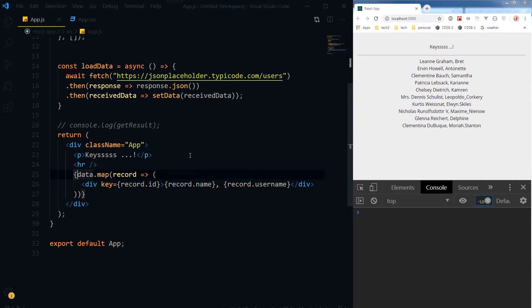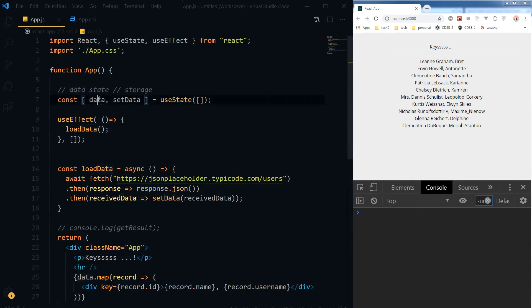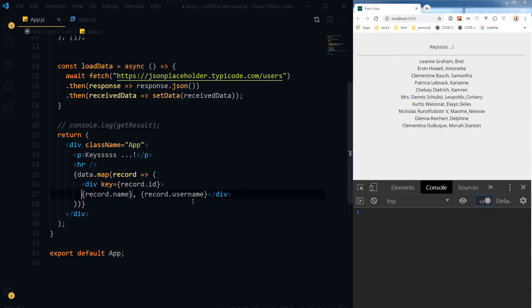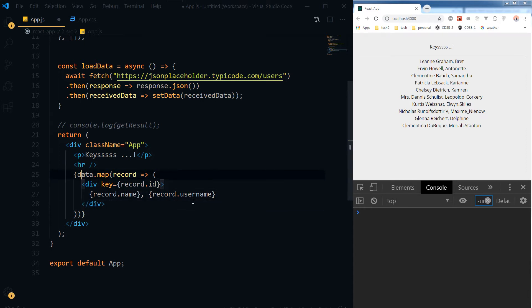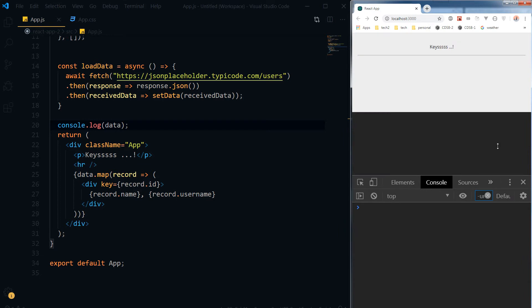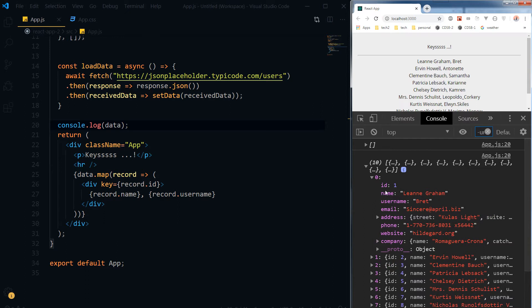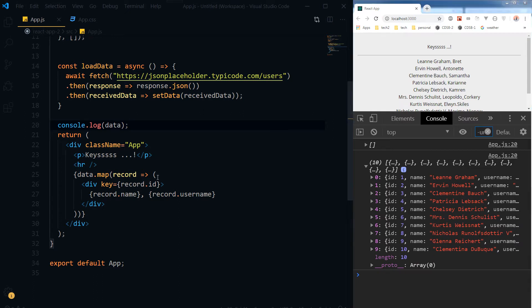Data is coming from the state, and data.map(record) — here is our key. We have used a div and are displaying the name and username from the data. The data has records with id, name, username, email — simple objects that we are mapping and displaying.